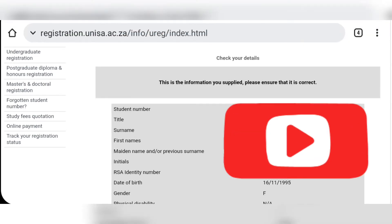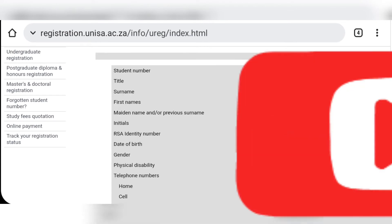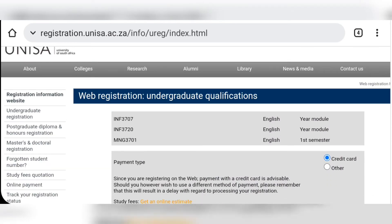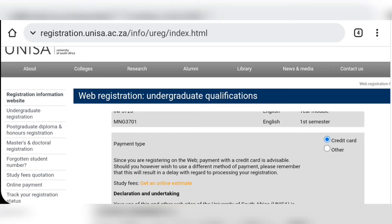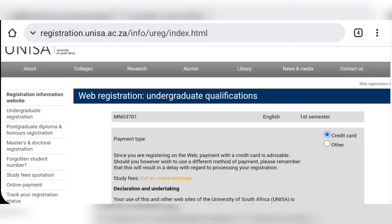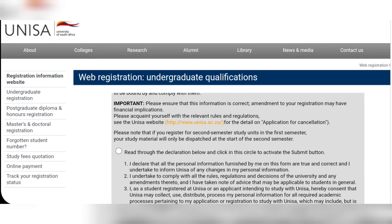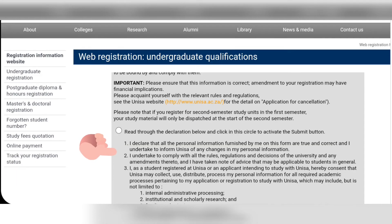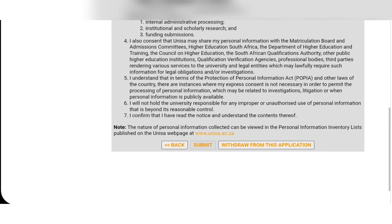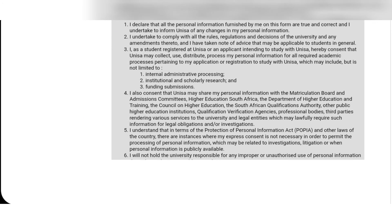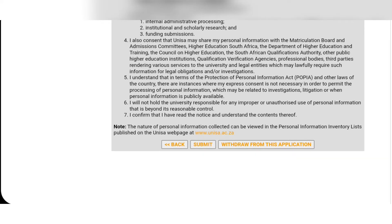This is the final point where you review all the information to make sure everything is correct. On payment type, click 'Credit card' if you're going to pay using your bank card, or click 'Other' if you are an NSFAS beneficiary. Then scroll down to the important section and click that you have read through the declaration. Once you're done reading it, click the button and then click 'Submit' — and it will submit your application.